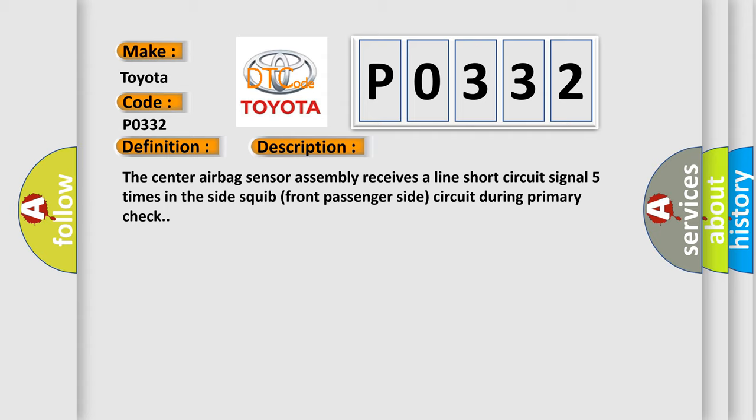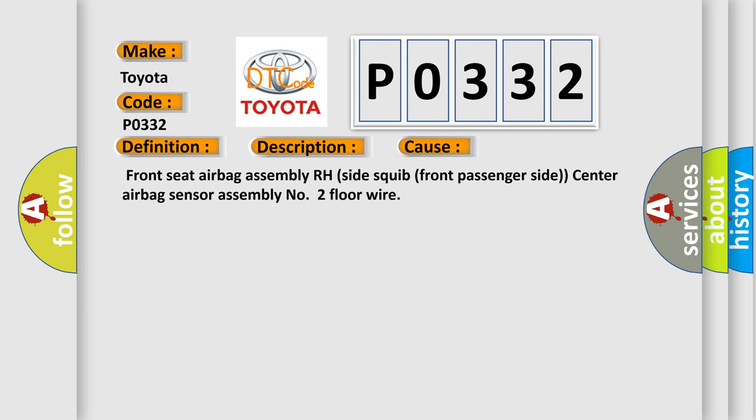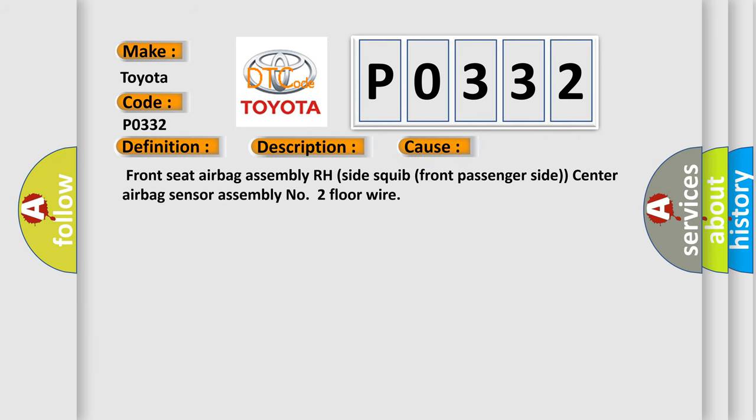This diagnostic error occurs most often in these cases: Front seat airbag assembly RH side squib front passenger side center airbag sensor assembly number two floor wire.